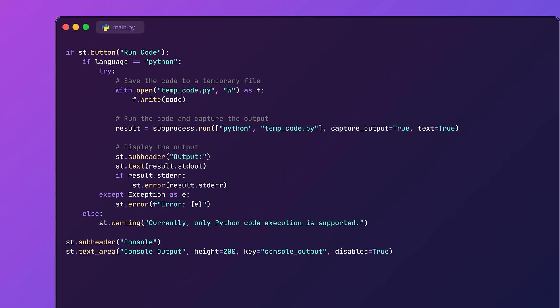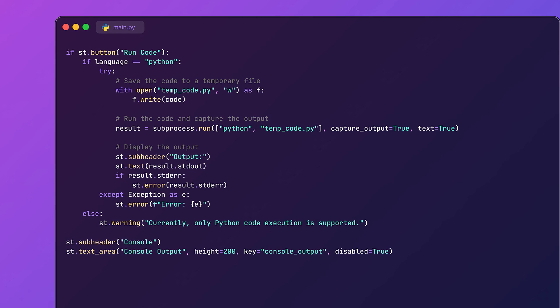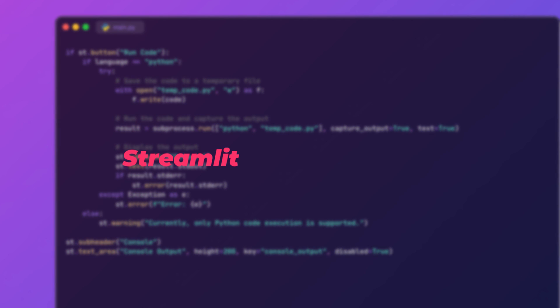Finally, we will be creating a static console area to display the code output. This part simply provides a space for displaying the results of your code. After writing this code, all you have to do is write 'streamlit run' and your app name in the terminal, and you are ready to go with your very own code editor.